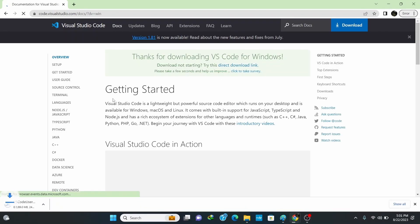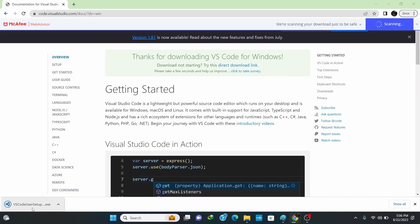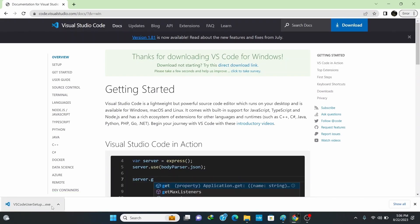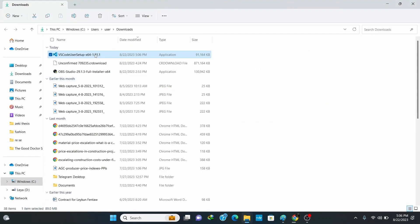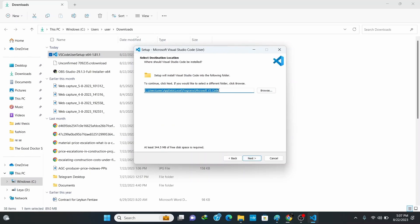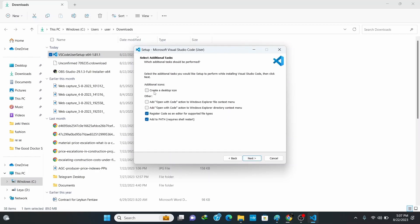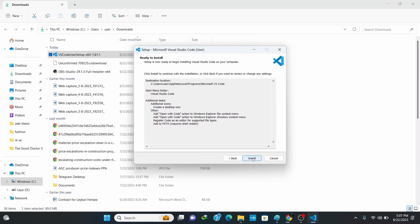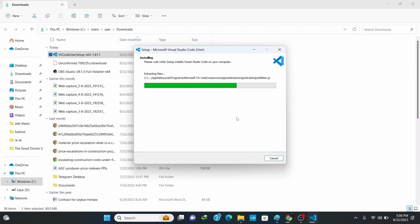Wait for the setup file to fully download. Once finished, click Open Folder and double-click the setup file to install. Accept the agreement and click Next. Keep the default location and click Next again. Check the option to create a desktop icon, check the option to add Open with Code to the Windows Explorer file context menu, and check the option for the directory context menu. Click Next.